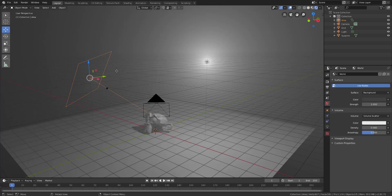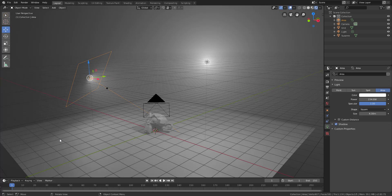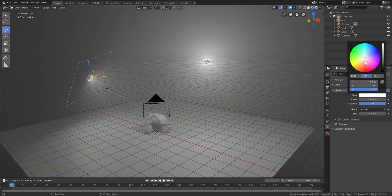Select the light, go over to the light properties, and if we start increasing the light strength you can start seeing more of the volumes scattering through. You can start seeing that light starts passing through and contributing to the volumes. The color itself is also something you can easily change.